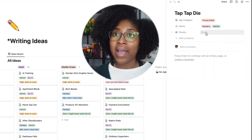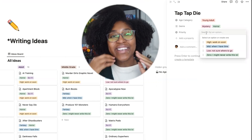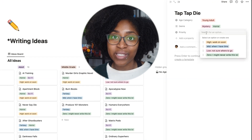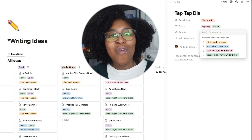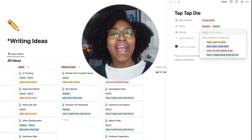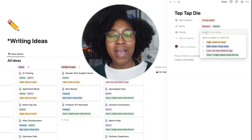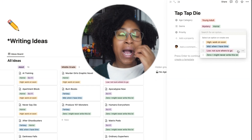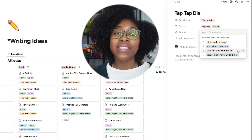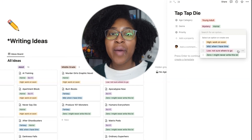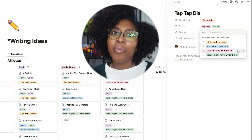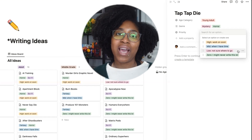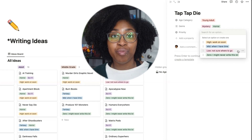Then there's the priority. I have four levels. High means work on it soon — basically this is the next idea I want to work on if at all possible; I'm passionate and hungry to get into this idea. Mid means when I have time — if I had spare time, maybe I'd devote some to this project. Low means I'm not sure where to go with it — usually for ideas where I have a little pitch but don't really know how to flesh it out or what the real plot would be. I don't have enough to feel like I have a full-fledged book from this idea.